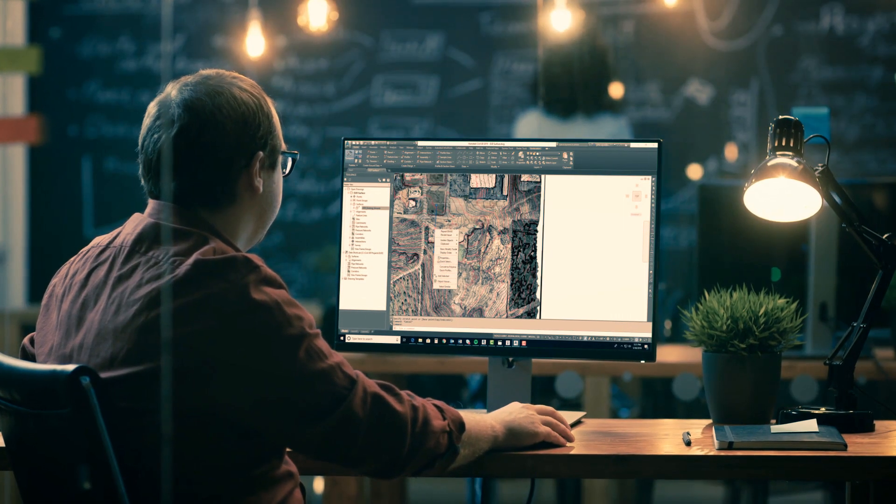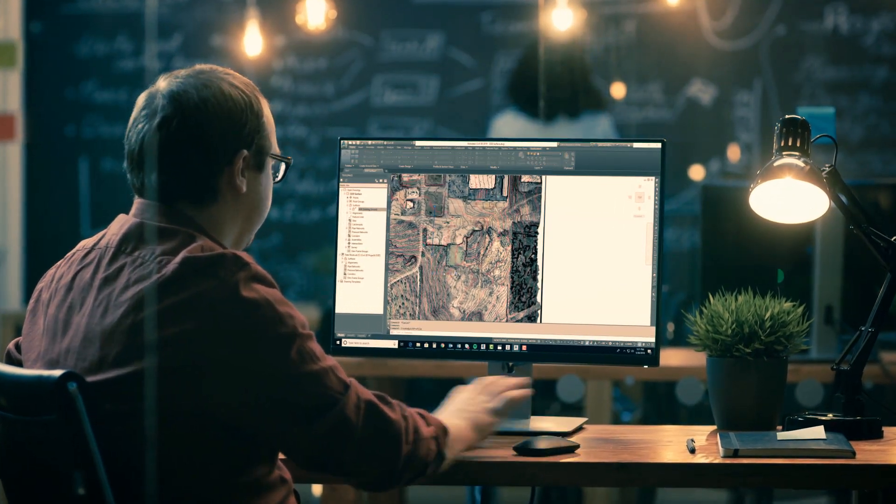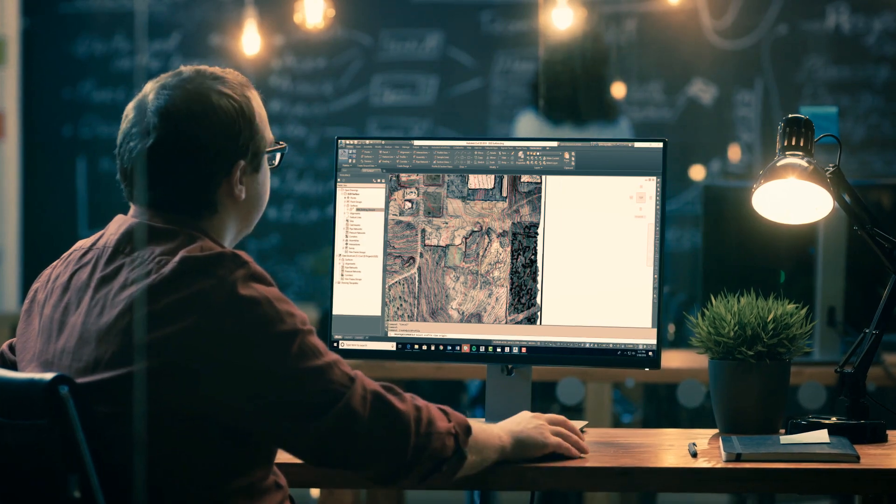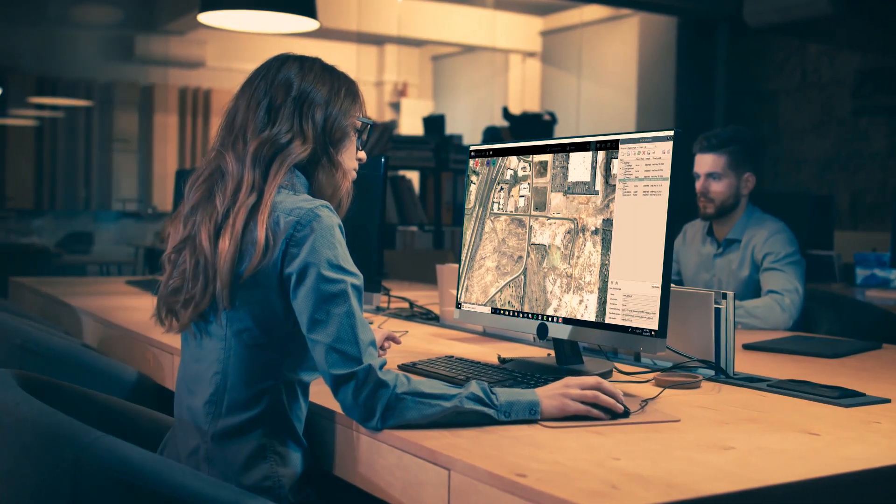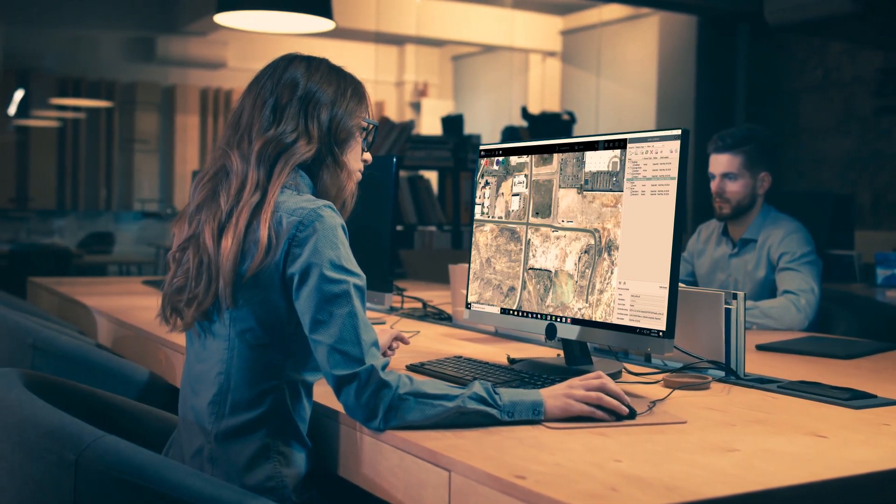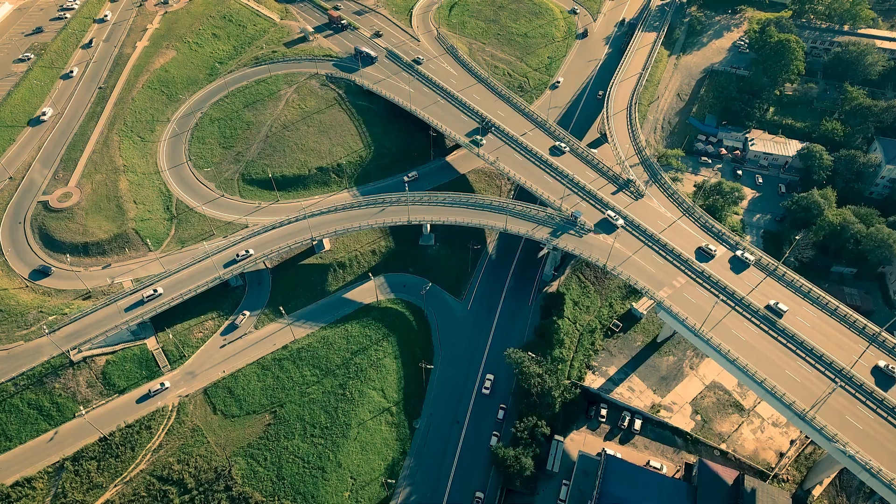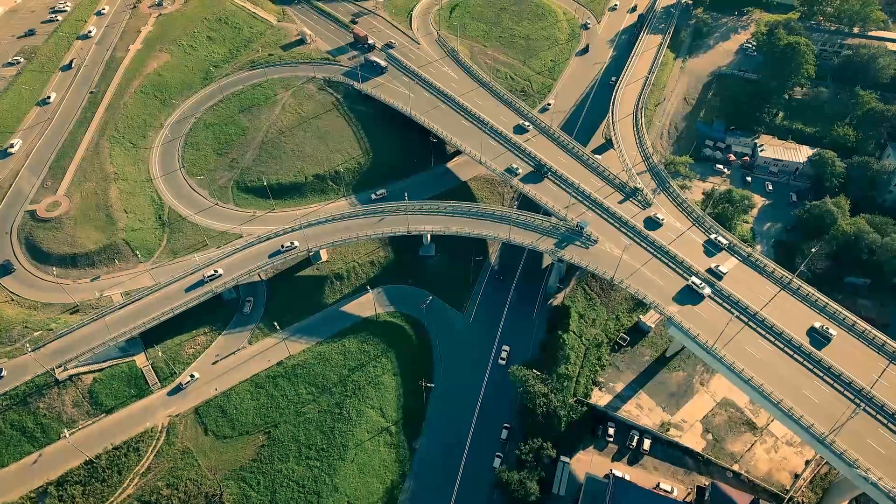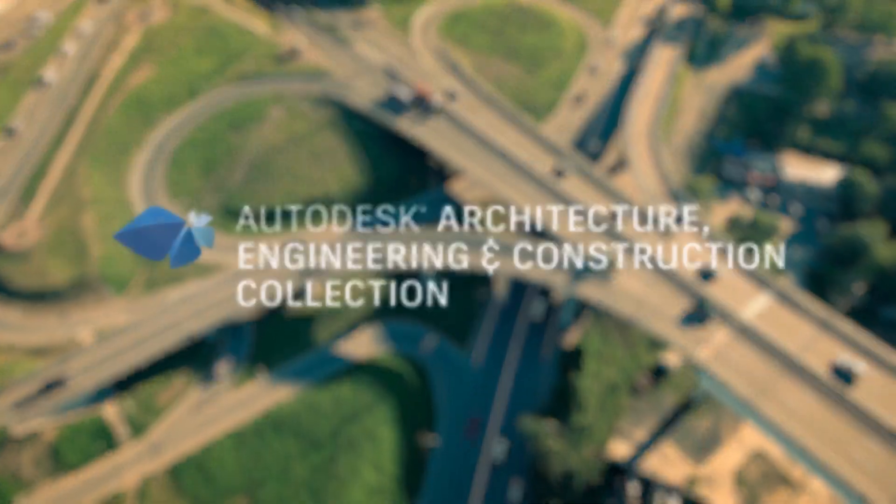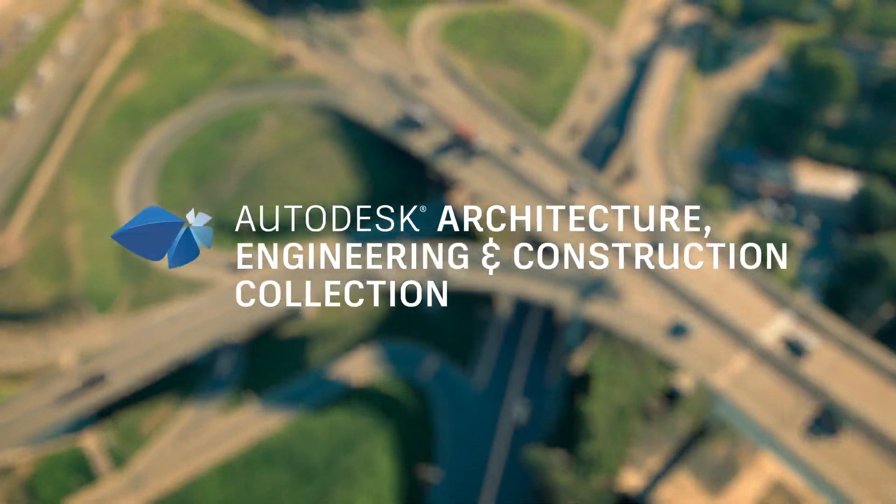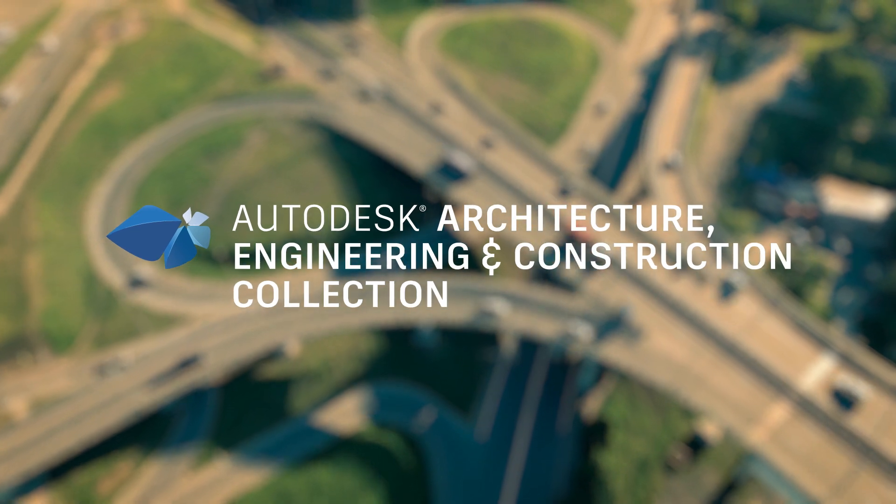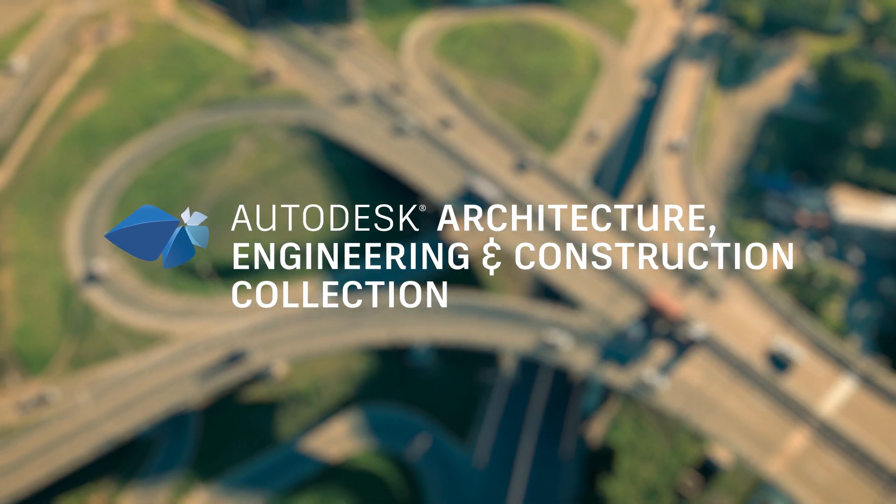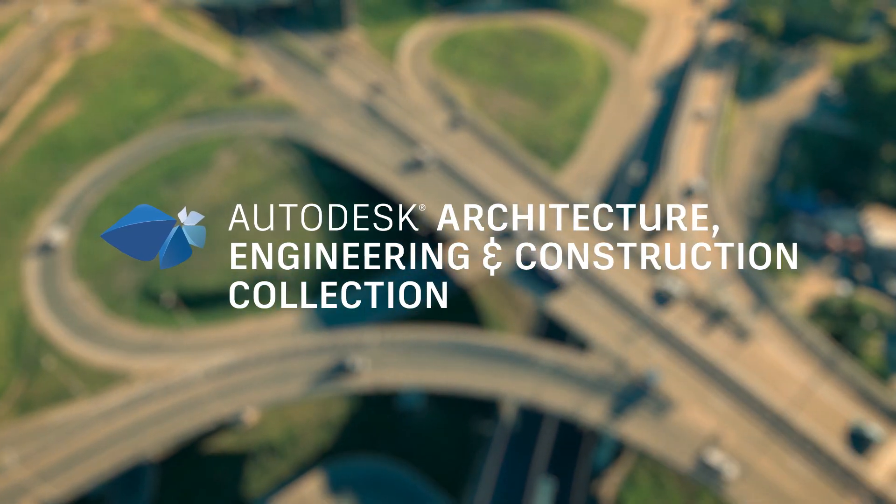The Autodesk AEC Collection provides the BIM for Infrastructure solutions that engineers need to increase design innovations and efficiencies across infrastructure projects. To learn more about how you can improve your project outcomes, contact your Autodesk sales representative or start your free trial today.